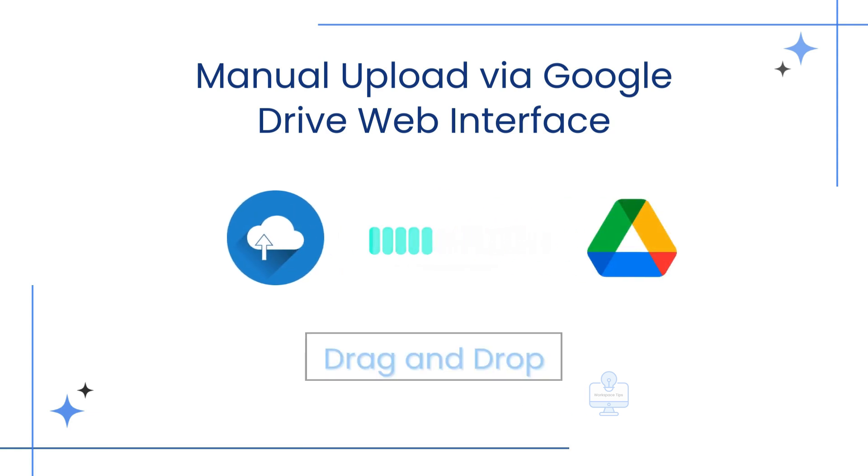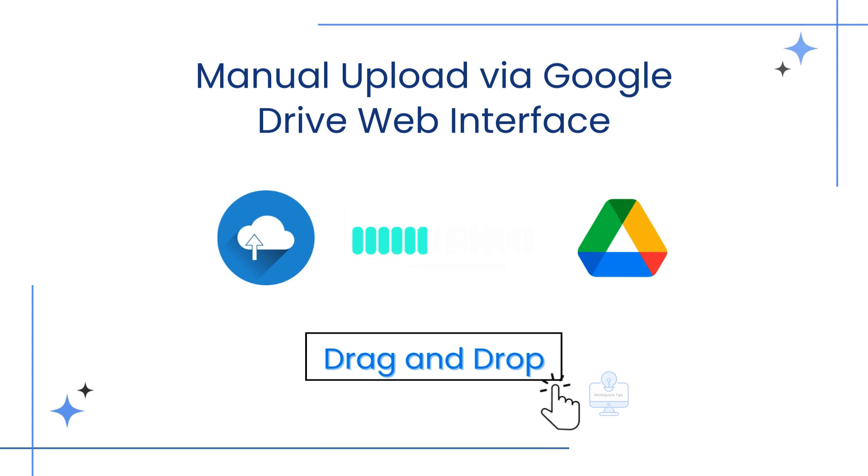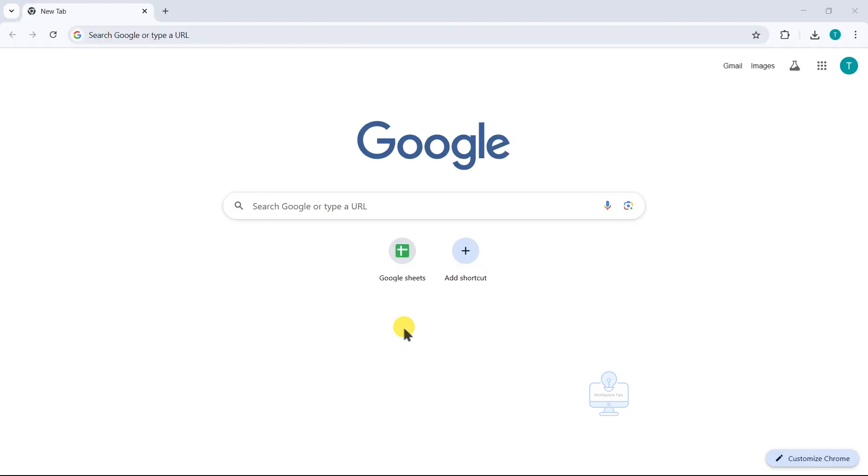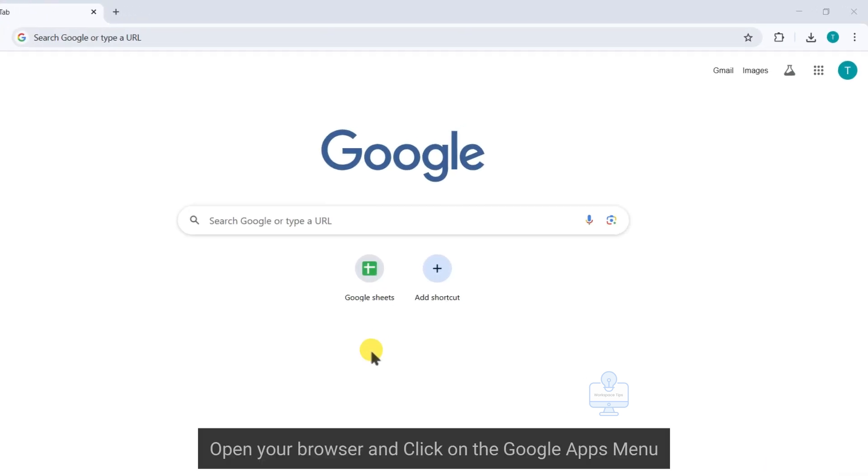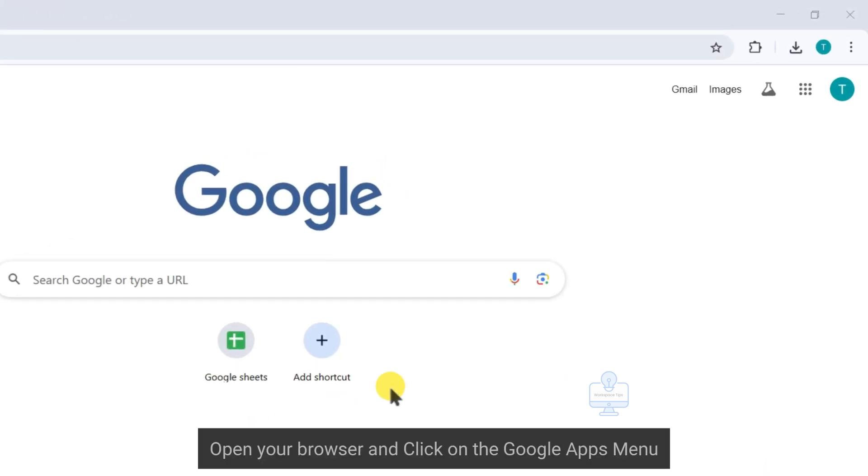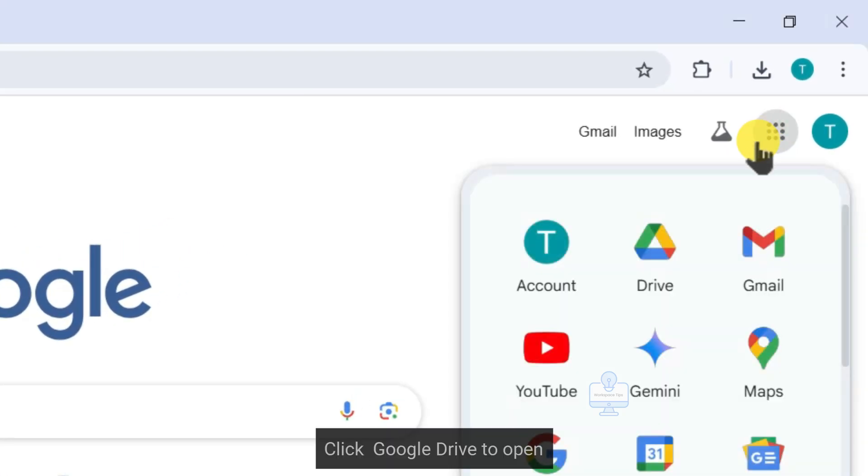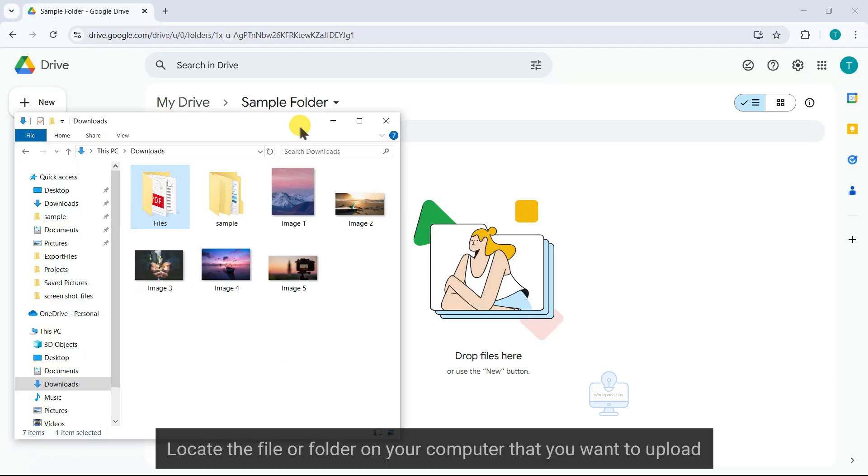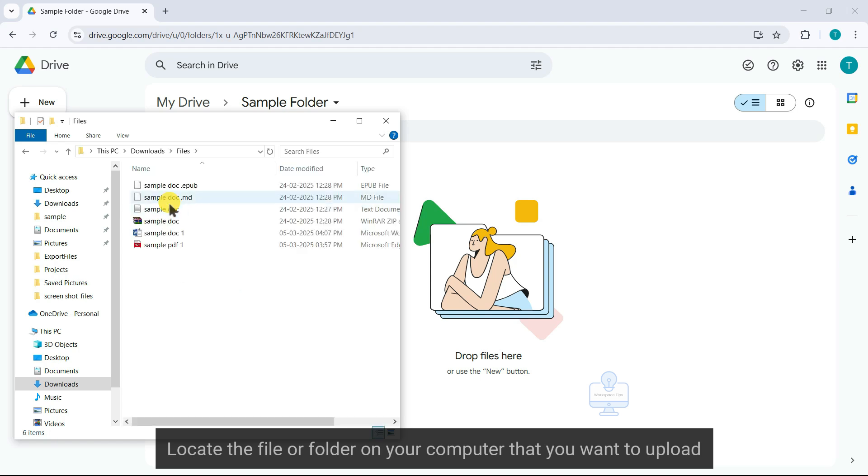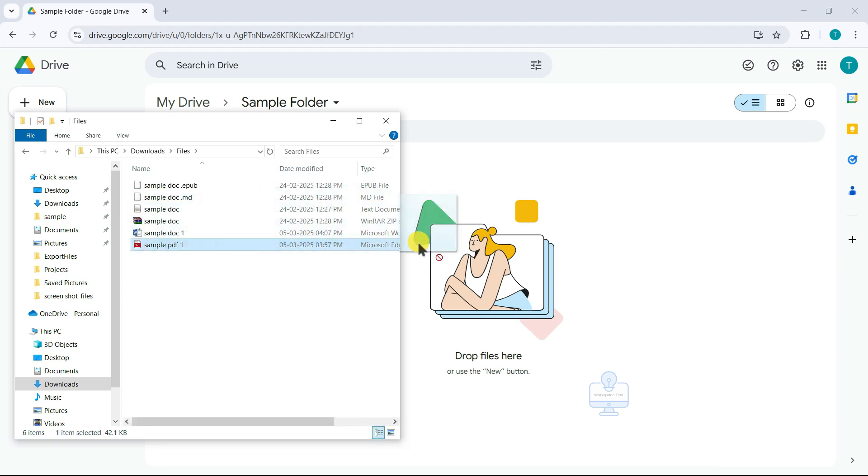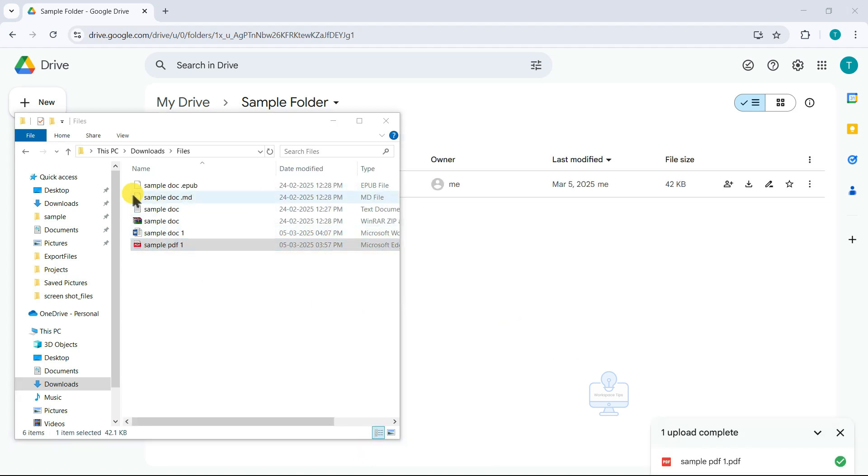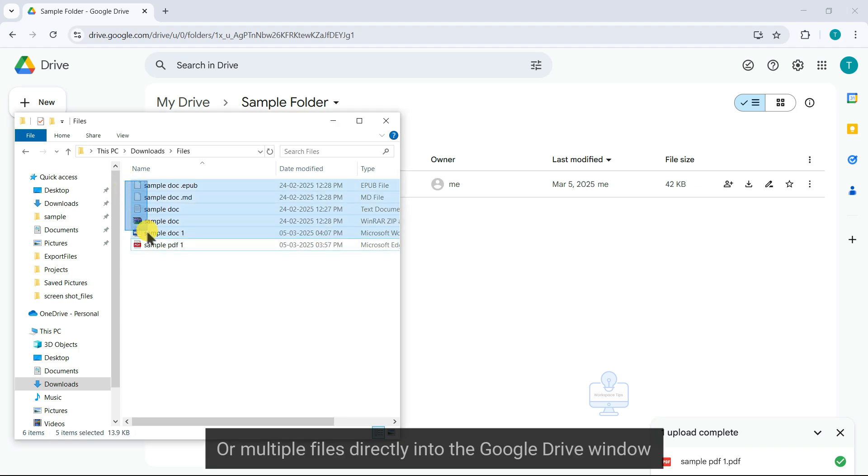There are two simple options. Option 1: Drag and drop. Open your browser, click on the Google Apps menu, and click Google Drive to open. Locate the file or folder on your computer that you want to upload. Click, drag, and drop single or multiple files directly into the Google Drive window.